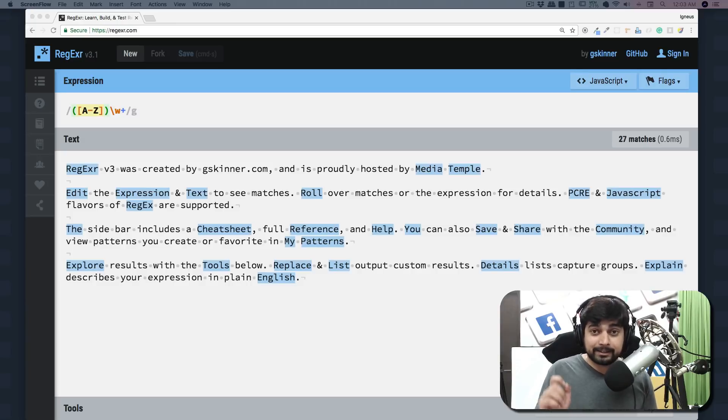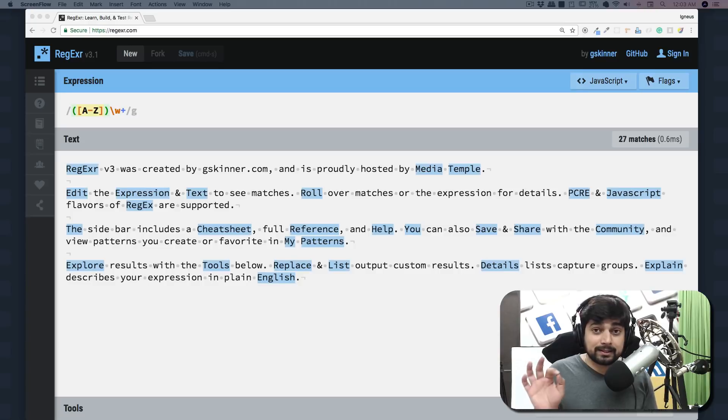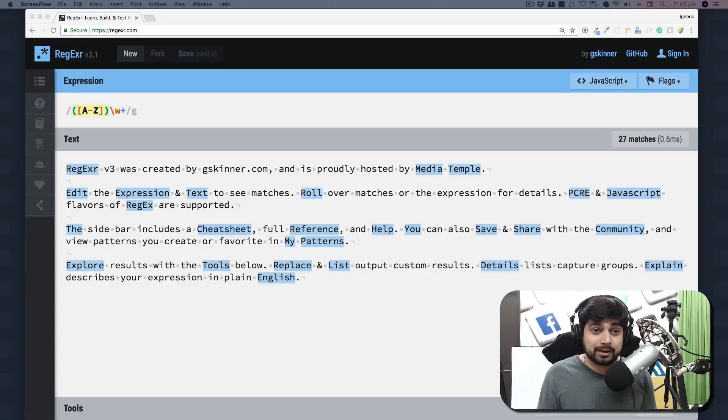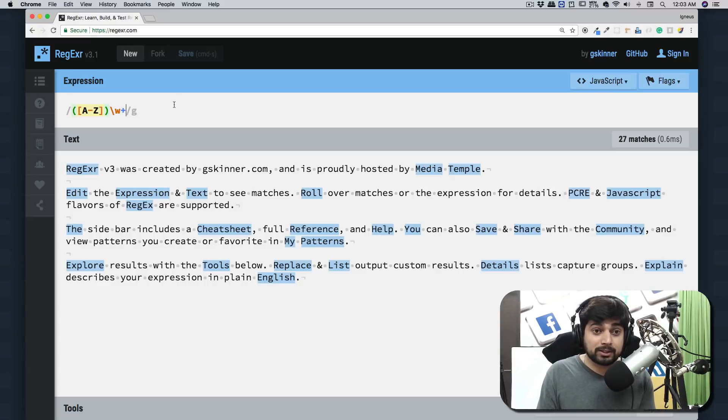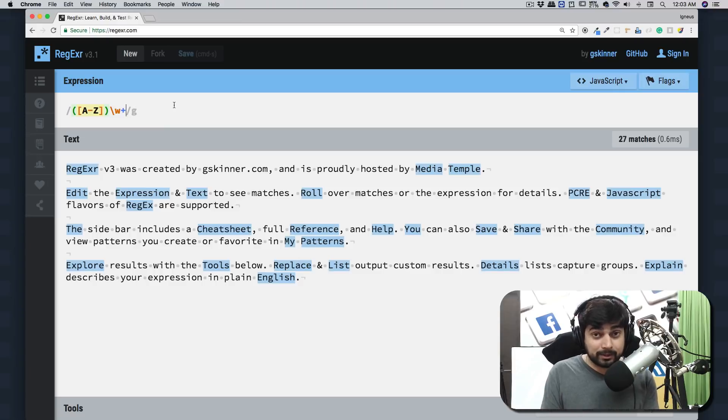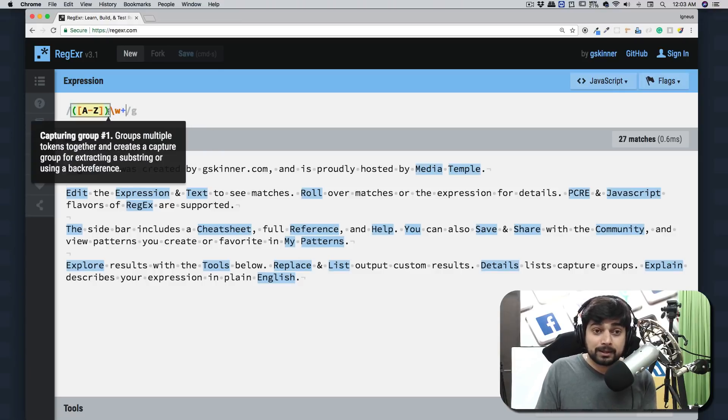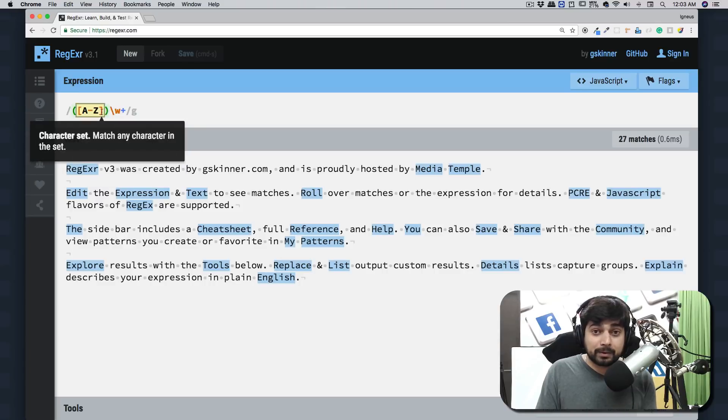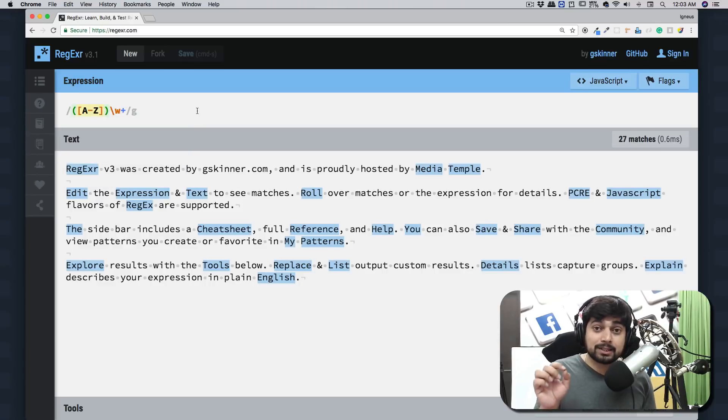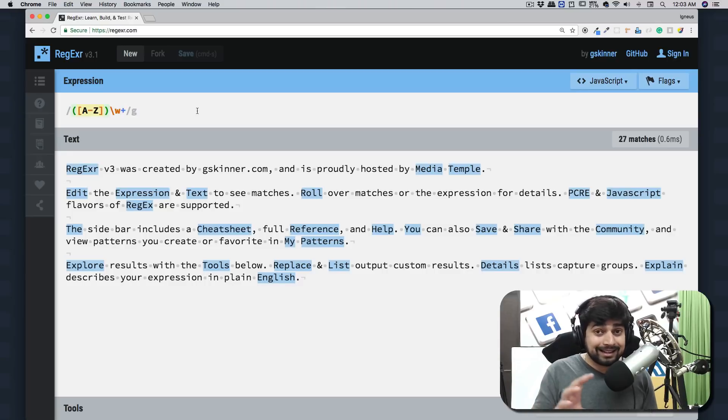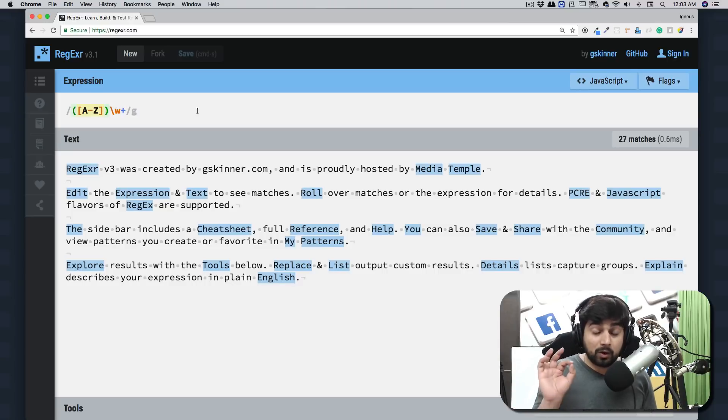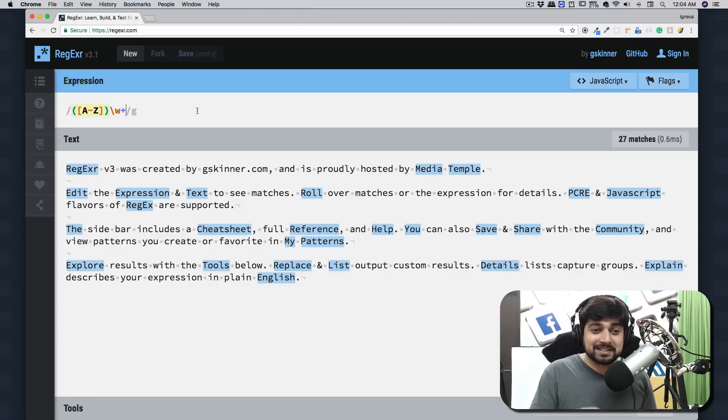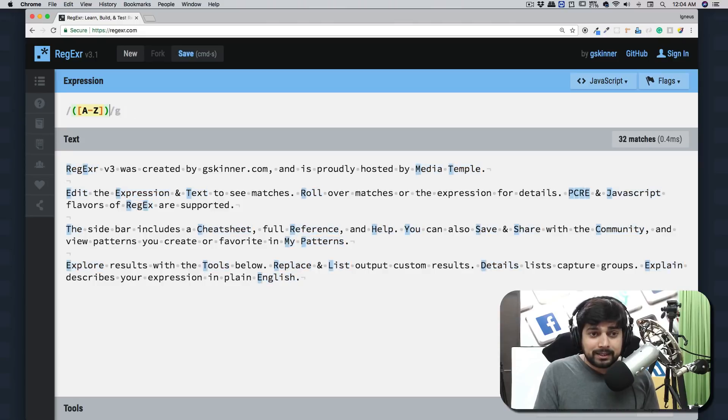Before we move ahead, let me tell you that regex is all about pattern matching. In this pattern matching, you'll find a lot of symbols as soon as you open regexr.com - plus signs, slashes, parentheses, square brackets. Every one of these symbols has a specific meaning, sometimes more than one meaning. This is regex. We're going to learn all these symbols, what they mean, and we're going to memorize them. This is how regex works.